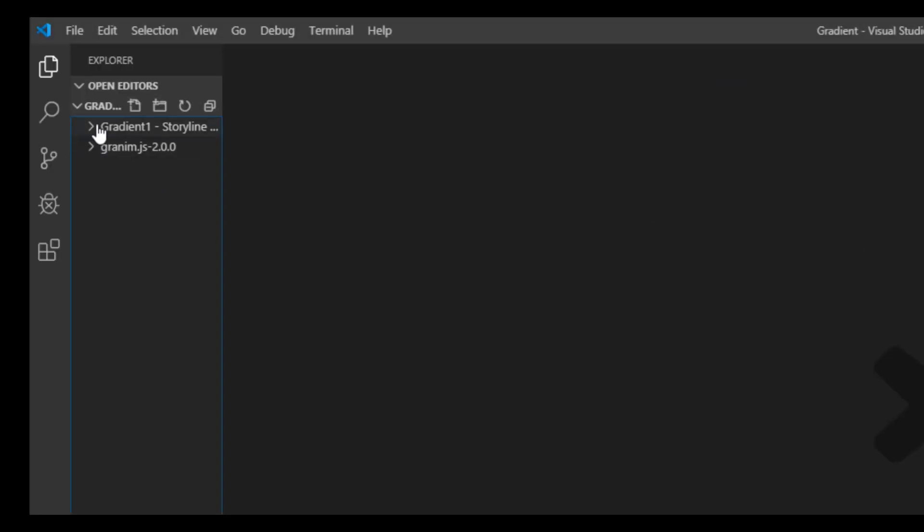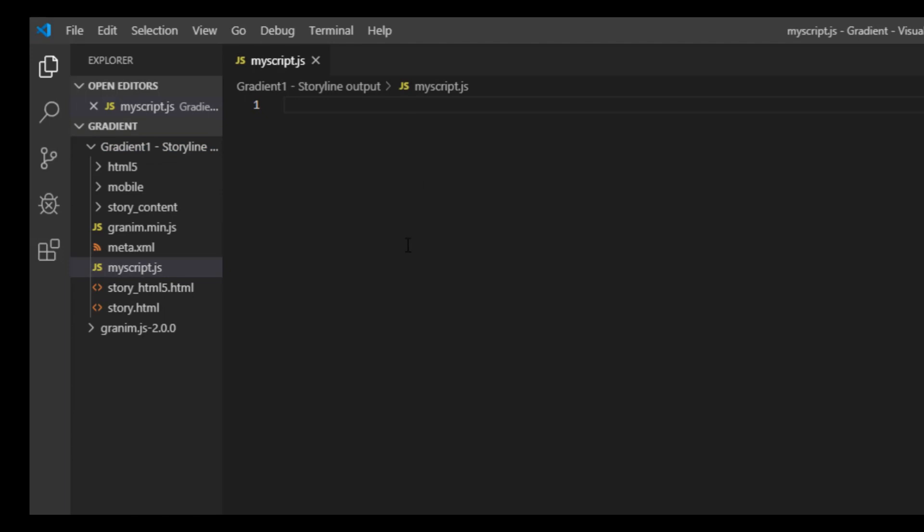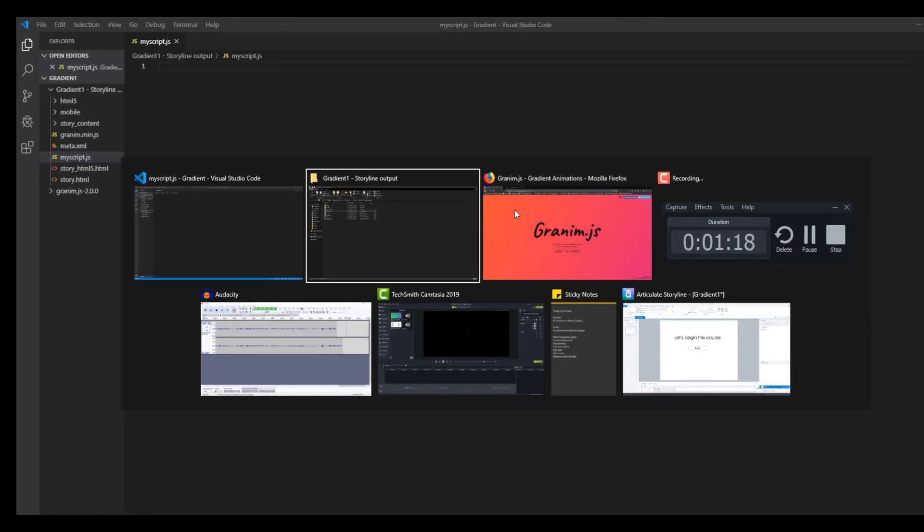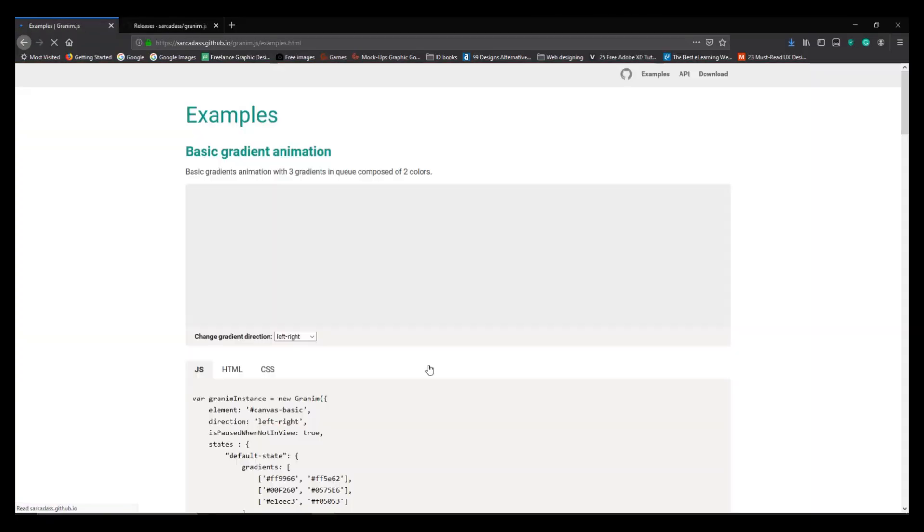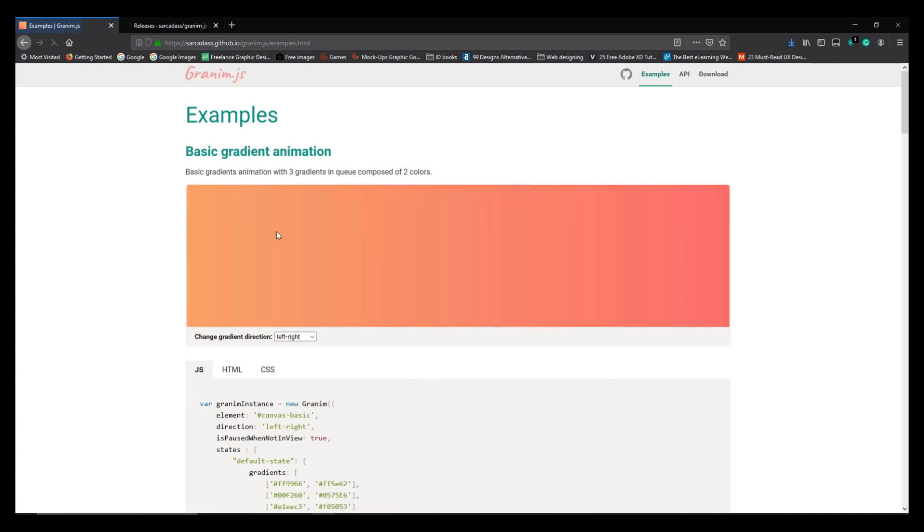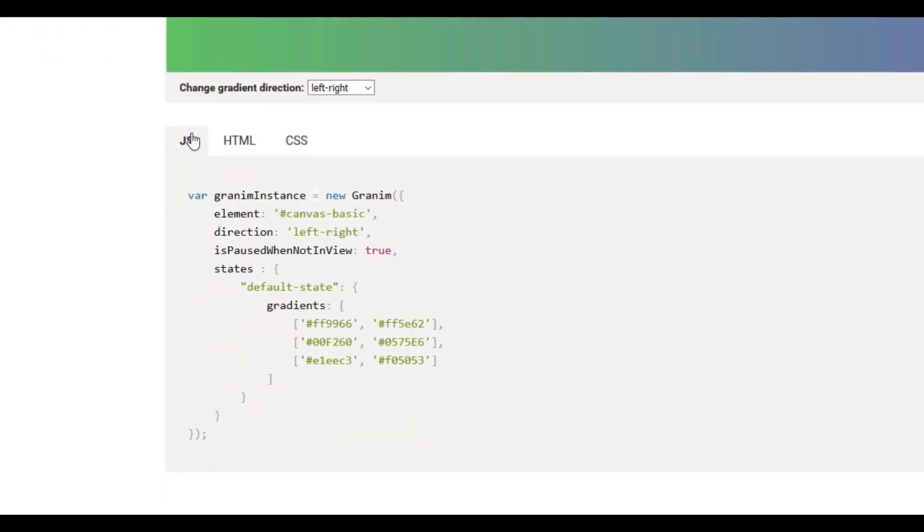You go inside the gradient source file and you create a new file. Let me just name that file as myscript.js. Now you need to paste a code which you can find it in the examples of granim.js website.